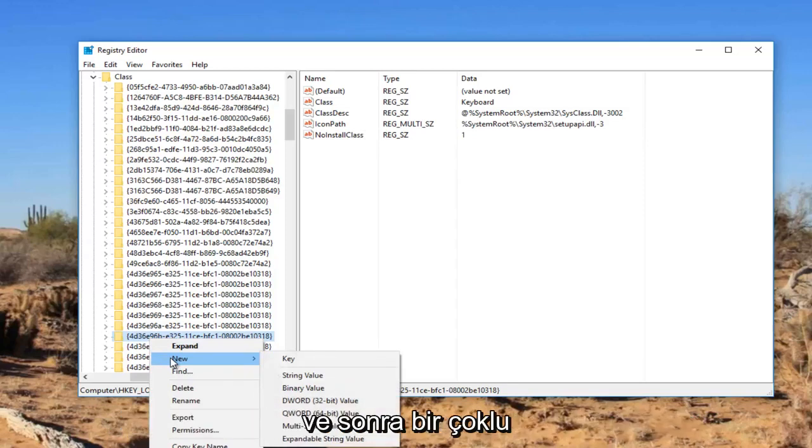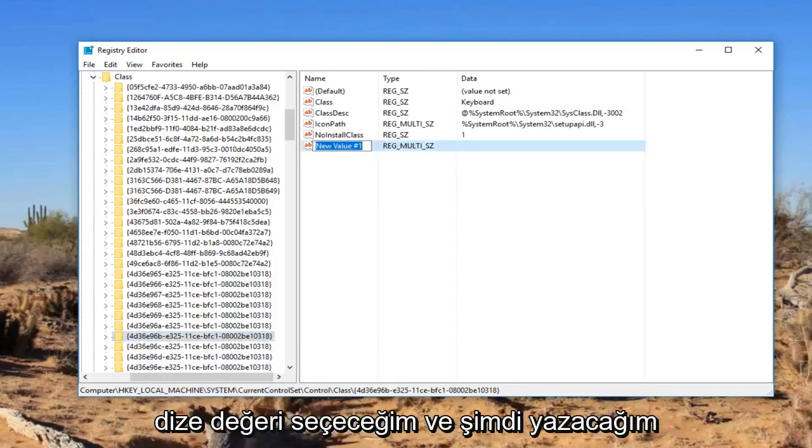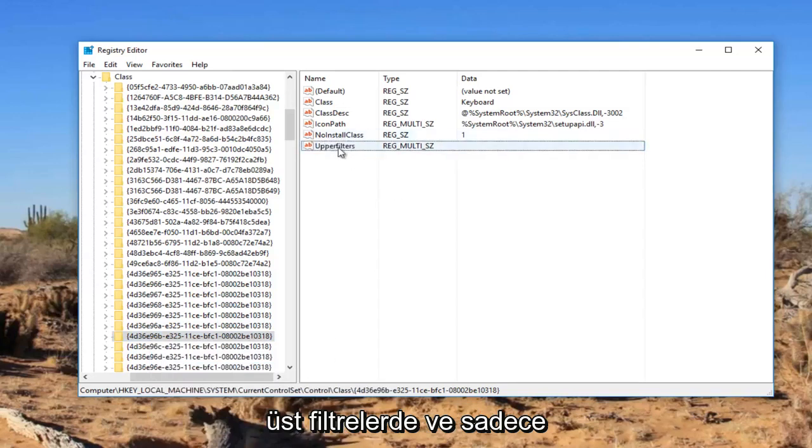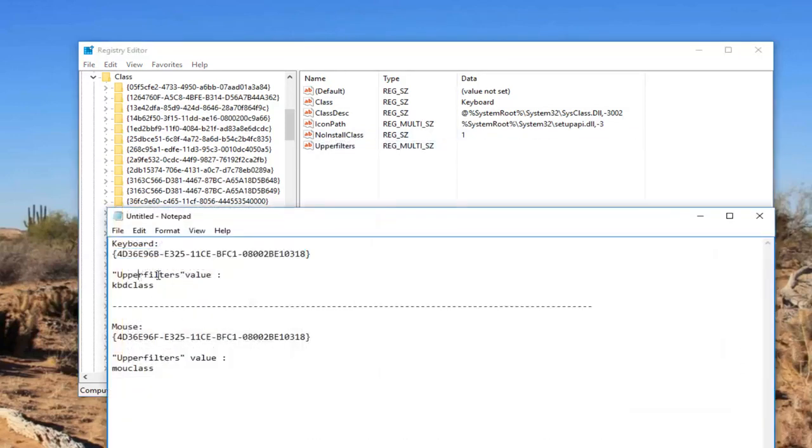I'm going to right click on it, left click on new, and then select multi string value. Now I'm going to type in upper filters and hit enter to save the name. You can see that is the name of it right here.